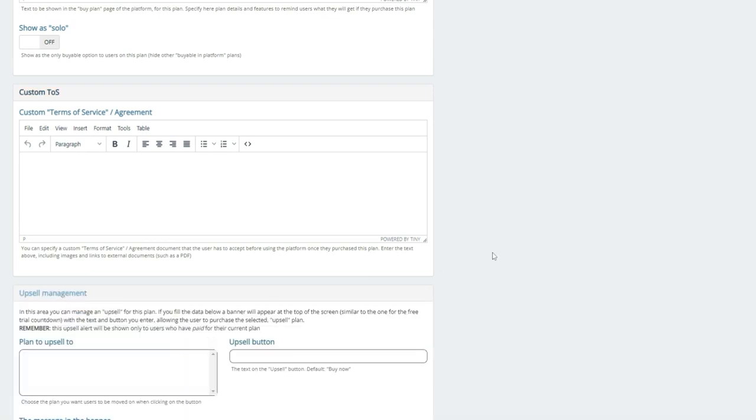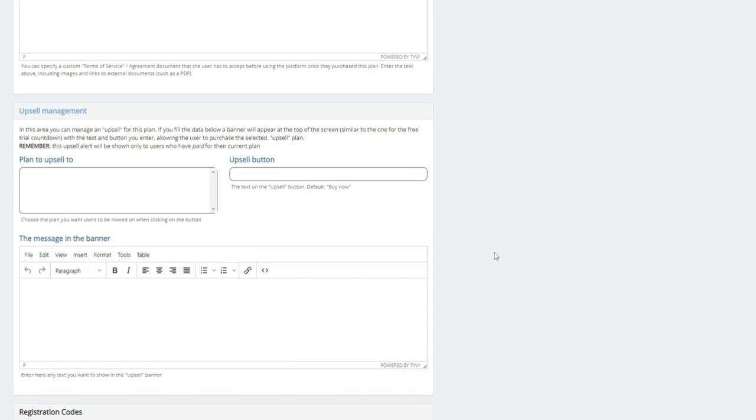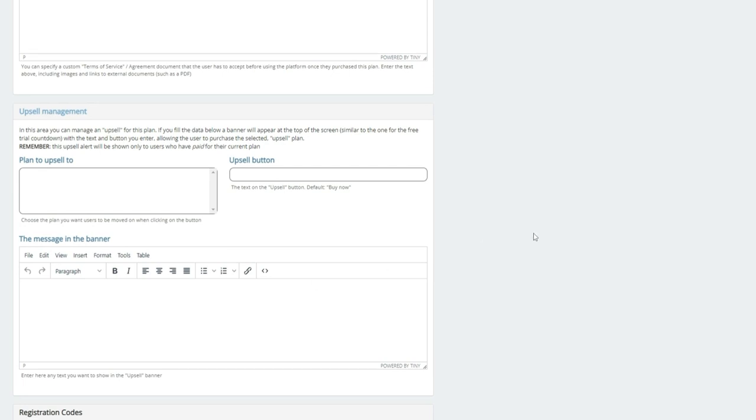Upsell management is also a really powerful feature. So, let's say you have three or four different plans, and you want to have a starter plan, an upgraded plan, and so forth. You're actually able to now, when you have the plans all designed, the plans will show up in here, and you can choose one, two, however many plans you want to choose. There'll be an upsell button, and there'll be a message in the banner.